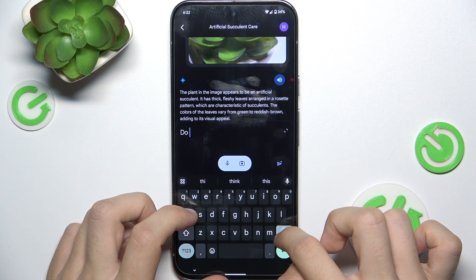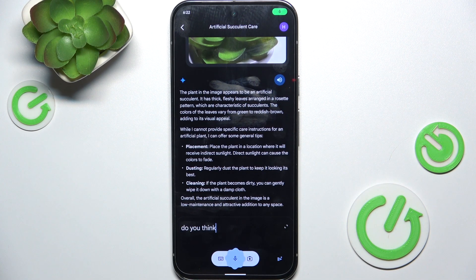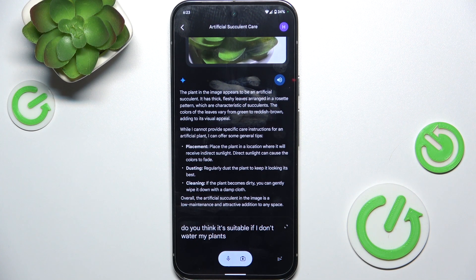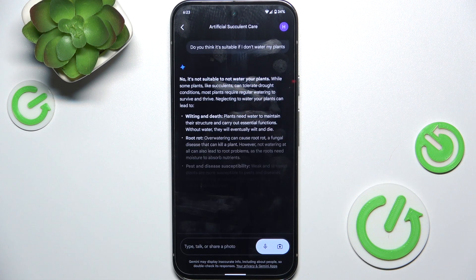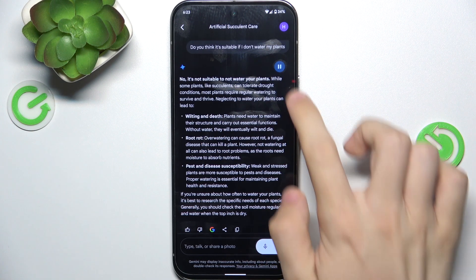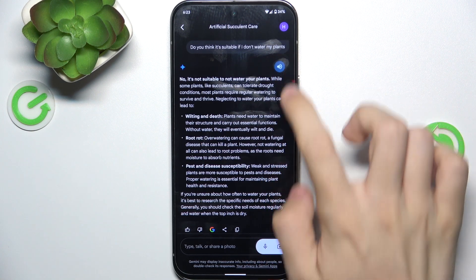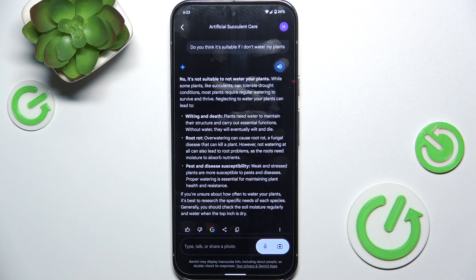Or I'm going to ask it with voice: Do you think it's suitable if I don't water my plants? And I can talk with it about that topic.